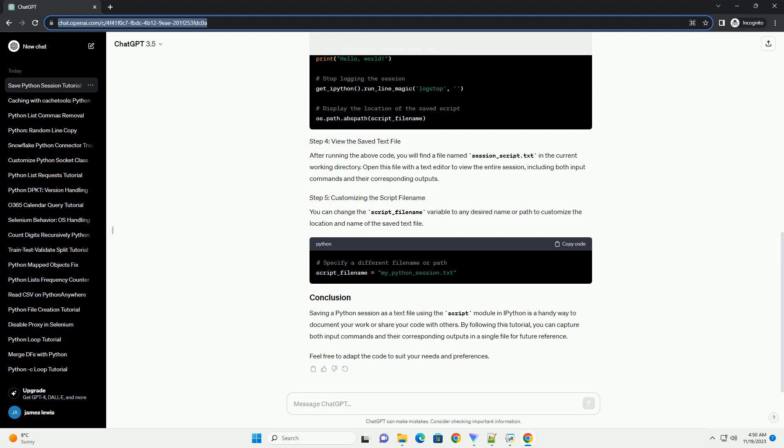Saving a Python session as a text file using the script module in IPython is a handy way to document your work or share your code with others. By following this tutorial, you can capture both input commands and their corresponding outputs in a single file for future reference. Feel free to adapt the code to suit your needs and preferences.